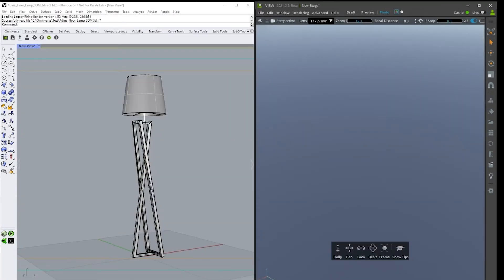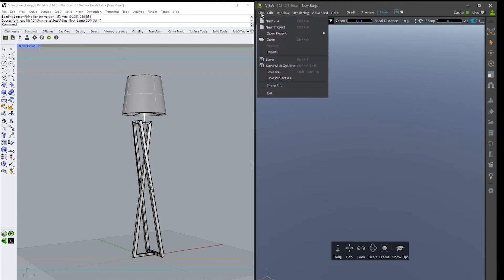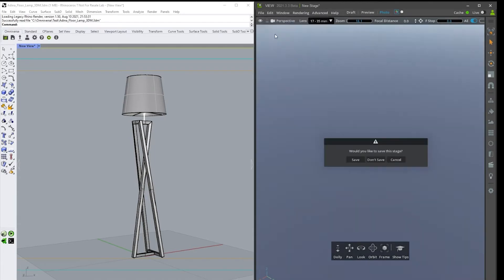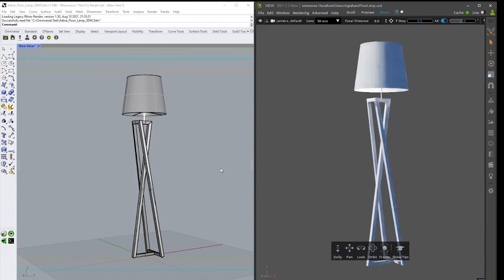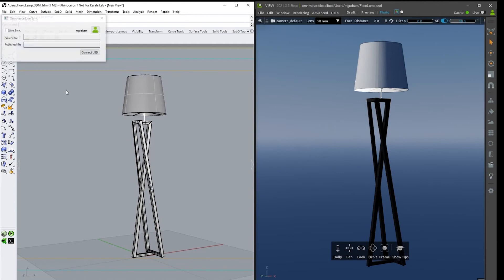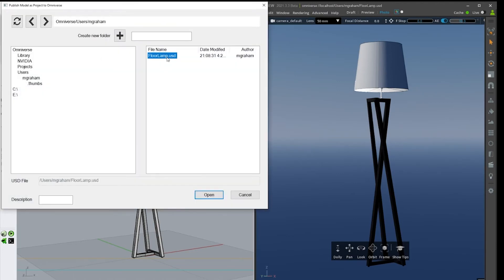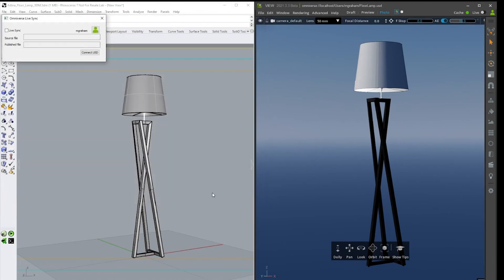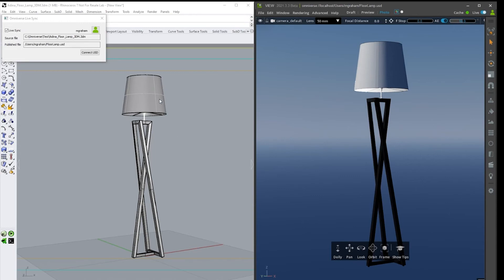You can also use Live Sync to work with a previously published file. To do this, we must open the Live Sync window and connect to the file we want to work with. Now we turn on Live Sync in both Rhino and in View, and we can begin making our changes.